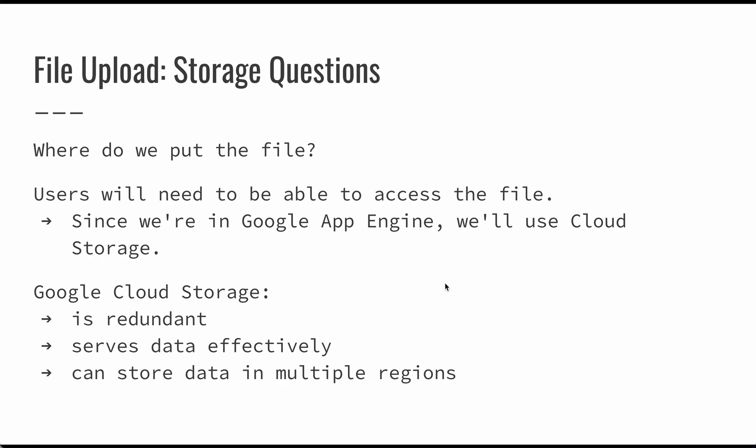We need to have a central place to put these files. So we're using Google App Engine. There's a very easy opportunity here to use Google Cloud Storage. In Google Cloud Storage, we have automatic redundancy so we don't have to worry about data getting lost. It does serve data very effectively and it serves it directly. So once we've saved our image there, we can very easily reference it in other places. And we can store data in multiple regions so that we can make it easier to access for all of our users.